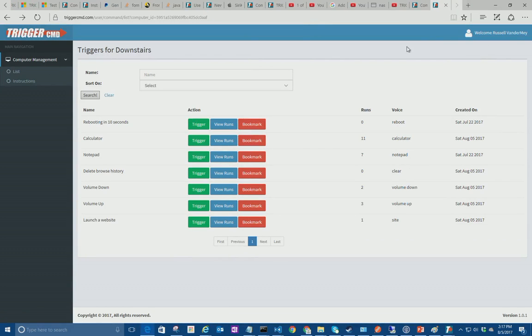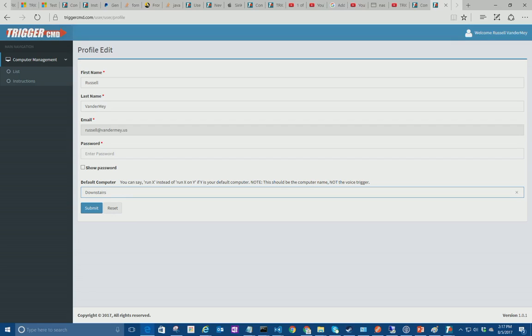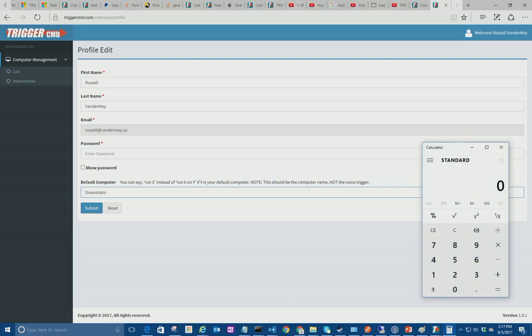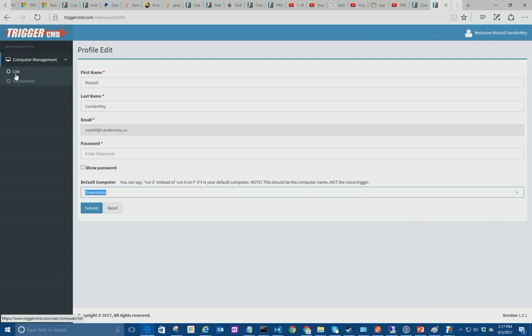Oh yeah, I wanted to show you this. Under profile you've got a default computer and I made it downstairs. So I can just say OK Google, tell Trigger CMD calculator. OK, getting trigger CMD. Sorry, can you say that again? Run calculator. Triggering calculator on downstairs. Yeah, with Google Assistant you've got to say run calculator not just calculator.